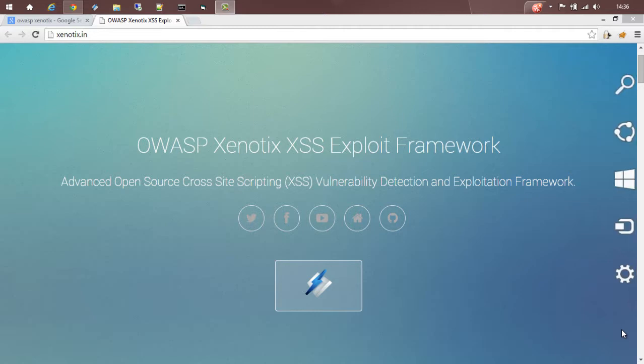Hi guys, this is Ajahn Abraham. This video will introduce OWASP Xenotix XSS Exploit Framework. It is an advanced cross-site scripting detection and exploitation framework.